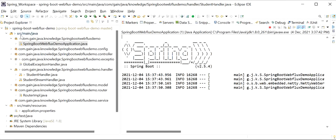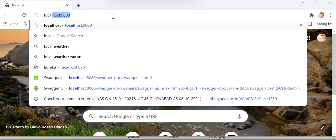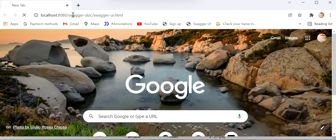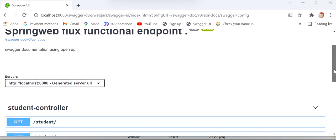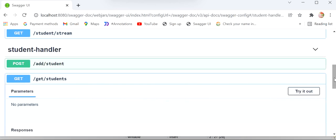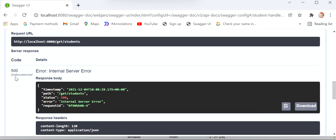Now I will open the Swagger implementation. I'll go to application.properties, copy the Swagger path, and navigate to localhost 8080. Here we can see all our APIs. I've added the exception in the 'get all students' API. I'll click 'Try it out' and execute. We are getting a 500 internal server error with some map values showing path, status 500, and request ID.